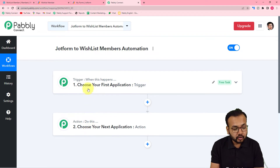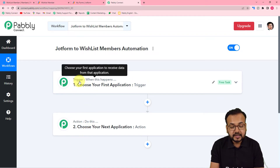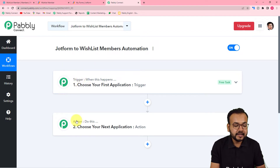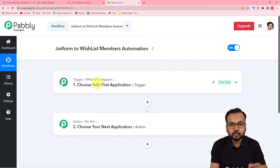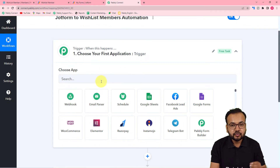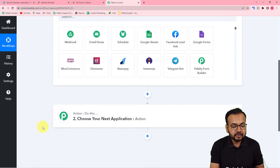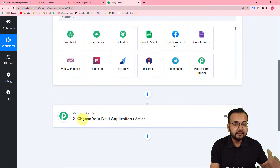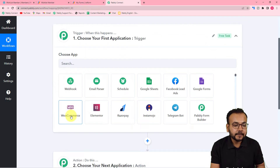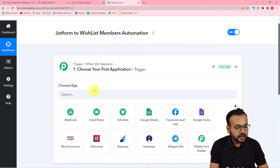This automation works on two things: the trigger is the event that starts the workflow, and the action is the response to that trigger. In our use case, the trigger would be a new form submission received from JotForm, and the action would be to add the person who filled the form into a specific membership level in the WishList Member plugin.